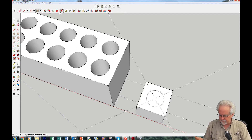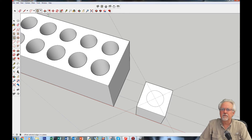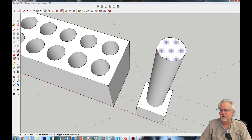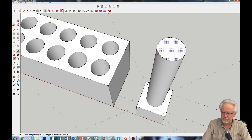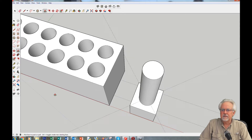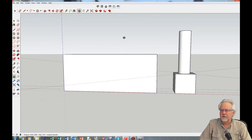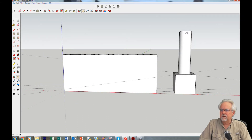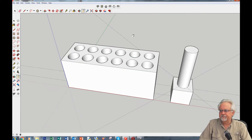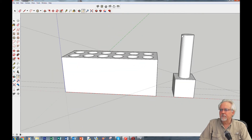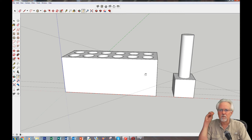I want the peg to go all the way through the block, so I'll make it about 55mm tall since the block is 50mm. Pull up an arbitrary amount, click, type in 55. Now let's back off and look at it — the peg sticks up enough to go all the way through to test the holes.